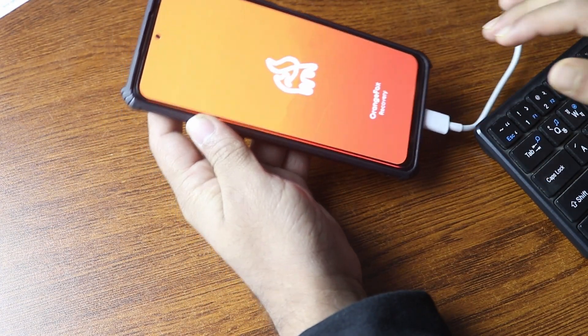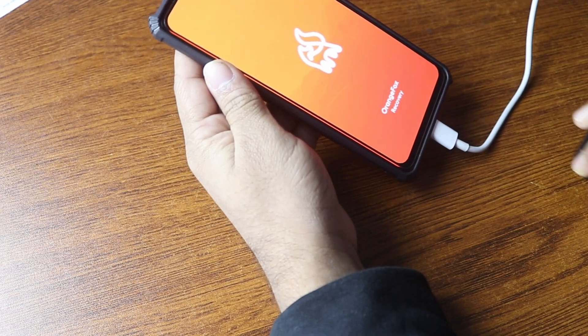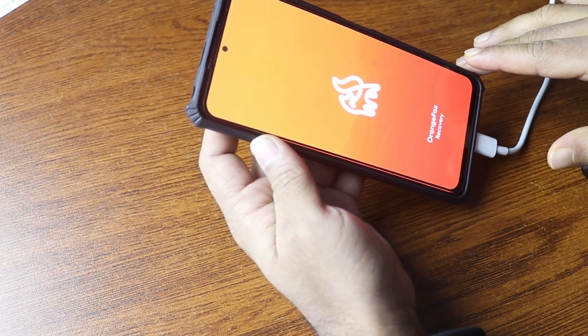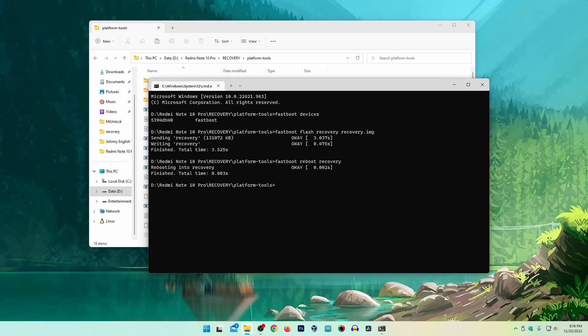Here you can see my phone has booted into Orange Fox recovery mode. Now we have to flash the Orange Fox recovery zip file again — do not disconnect your phone from the USB.